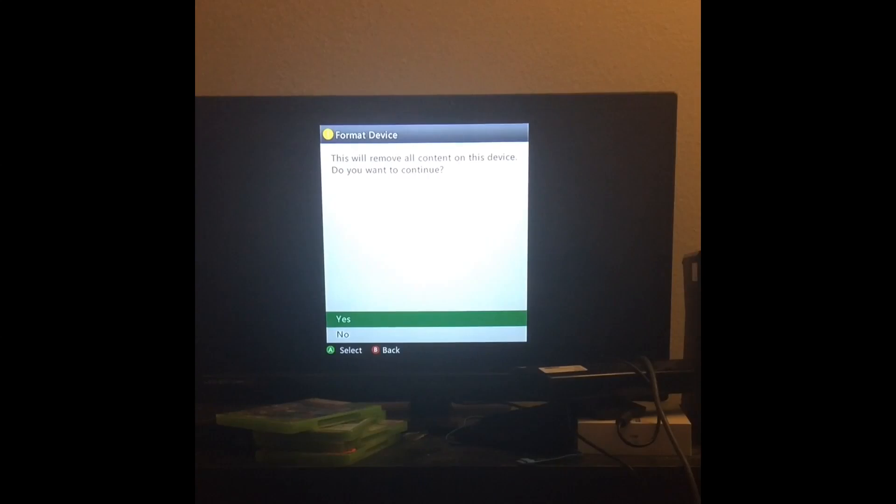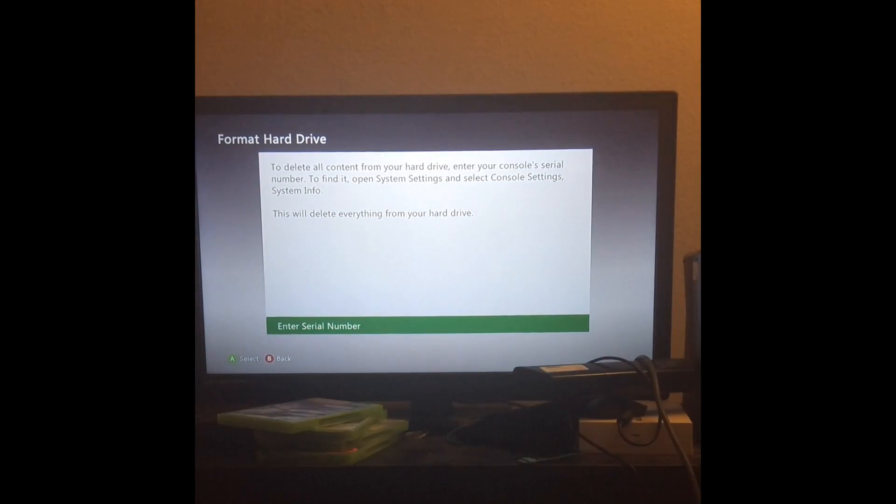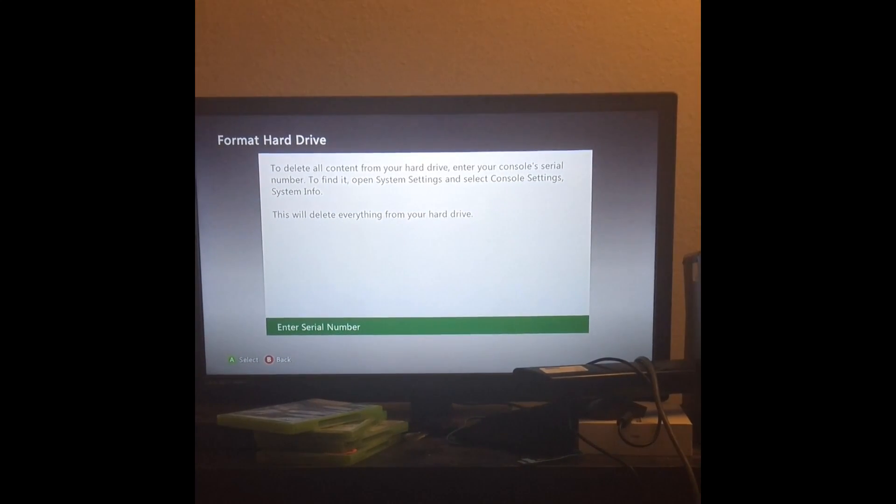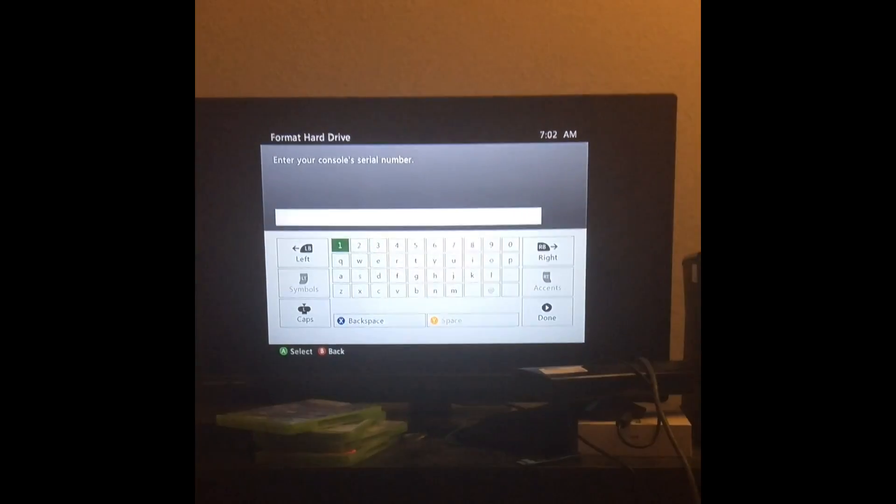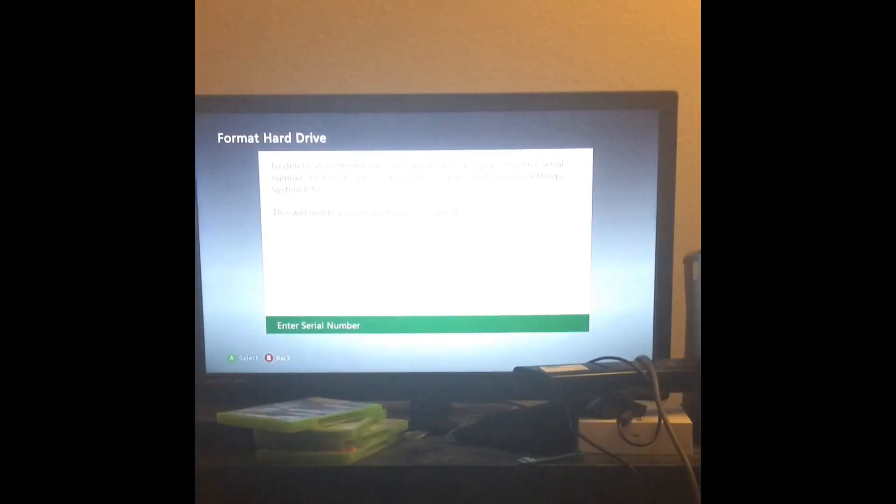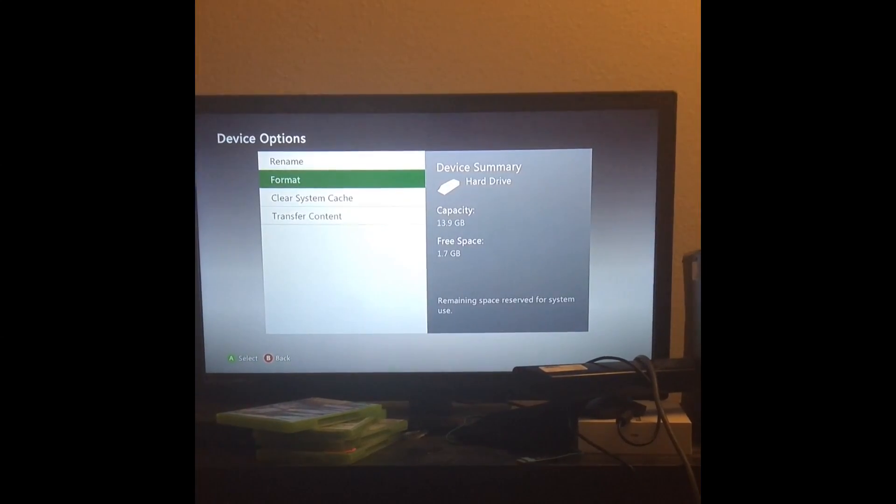It will ask you if you want to remove all content. You click yes, you put in your serial number from earlier, and once you put that in, you have reset your Xbox back to the way it was when it was first purchased.